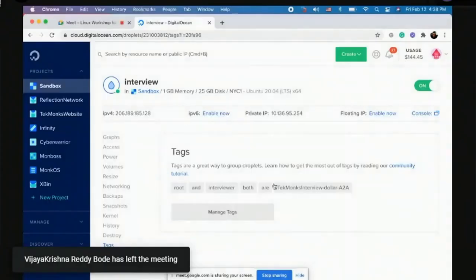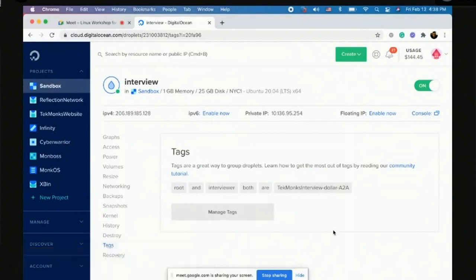This is Digital Ocean, one of the cloud environments we use. The reason I'm showing this to you is so you can learn a bit about the cloud. Wherever you want to go in your career, if you don't know cloud, I can assure you in two or three years you will not have a job unless you know cloud.